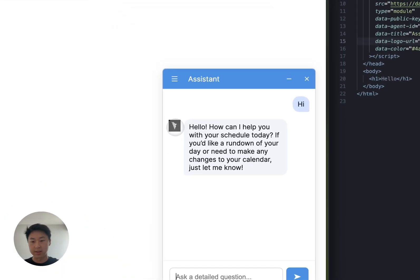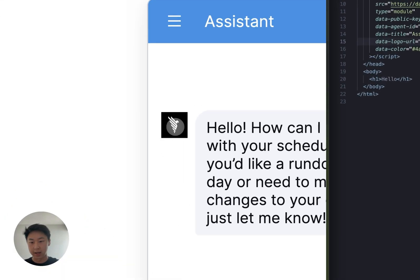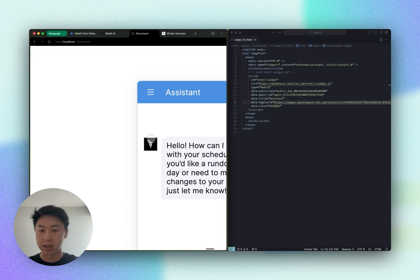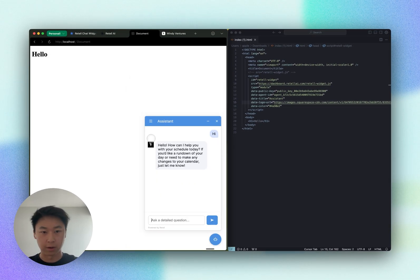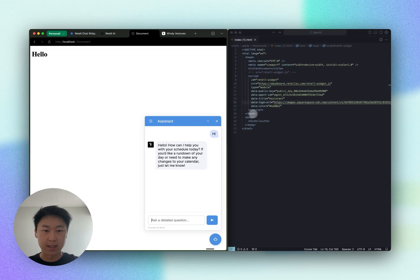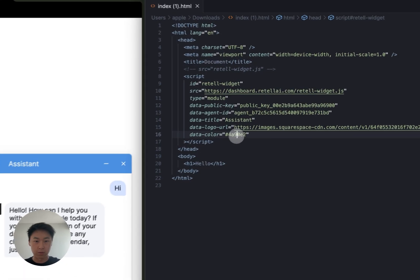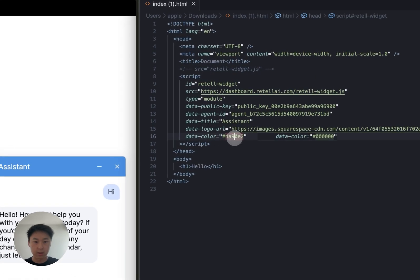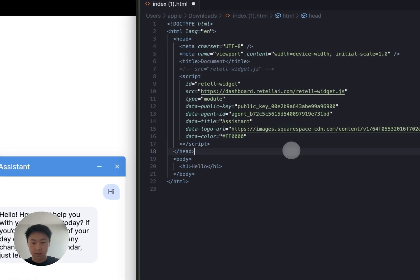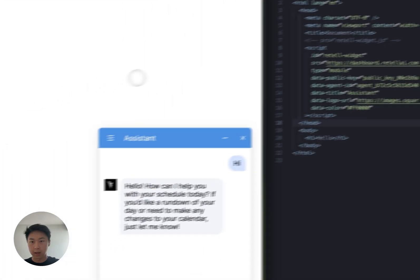As you can see, I have changed the logo here to my own company logo. Now maybe I want to make the theme red. Let's head over here to data color. I want to do red, save and reload here.